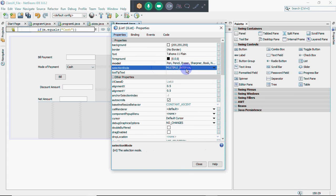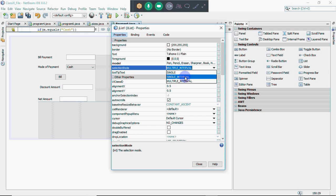One important property is Selection Mode. By default it is set to Multiple Interval. In list boxes on internet forms, if you click option 2 then press Shift and click option 5, it selects options 2 through 5 — that's Single Interval. Multiple Interval means you can select distant options: clicking 2 then 5 selects only 2 and 5, not 3 and 4. Single mode allows only one selection at a time.